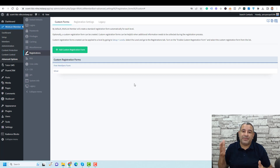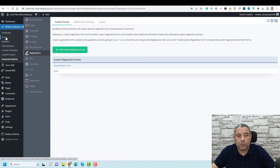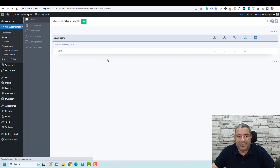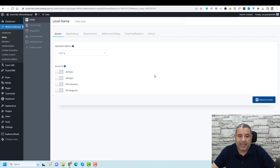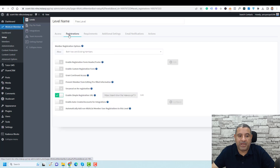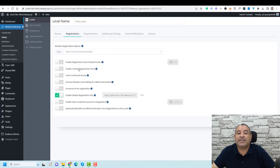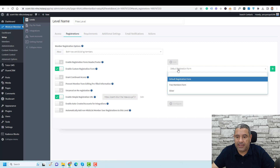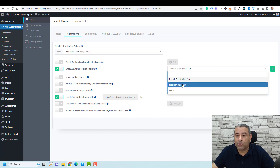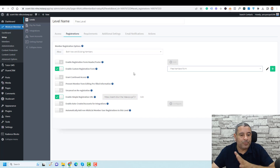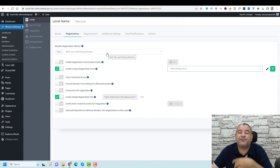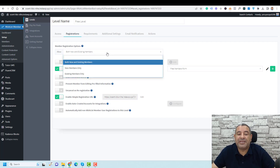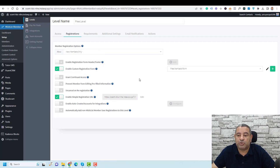Now we need to connect this registration form with our membership level. Go back to the membership level and click Edit. Under Registrations, enable the custom registration form, then choose your form from the dropdown. You can also set this membership level to be restricted to new members only.